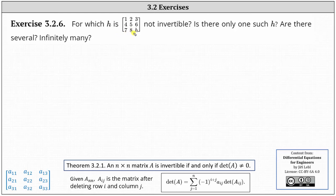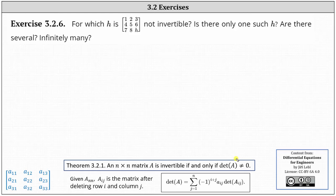For which H is the given 3 by 3 matrix not invertible? Recall that if a matrix is not invertible, it does not have an inverse. An n by n matrix A is invertible if and only if the determinant doesn't equal zero, which means if the determinant is equal to zero, the matrix is not invertible. This indicates we need to find the determinant of the given matrix, set it equal to zero, and solve for H.